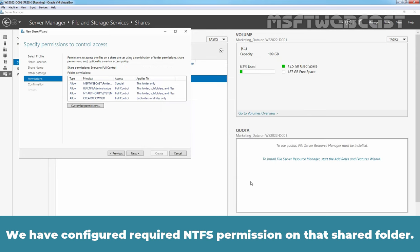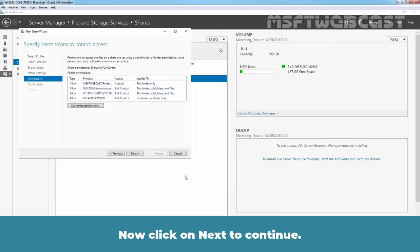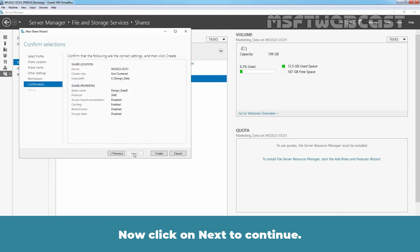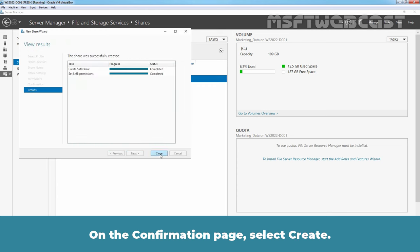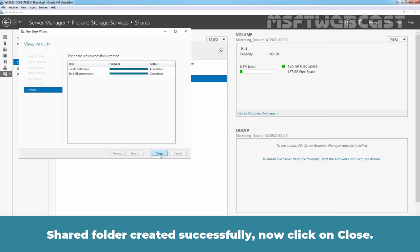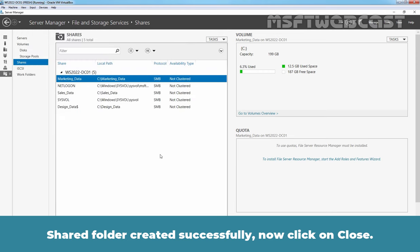Now click on Apply and OK to save the changes. We have configured required NTFS permission on that shared folder. Now click on Next to continue. On the confirmation page, select Create. Share Folder Created Successfully. Now click on Close.